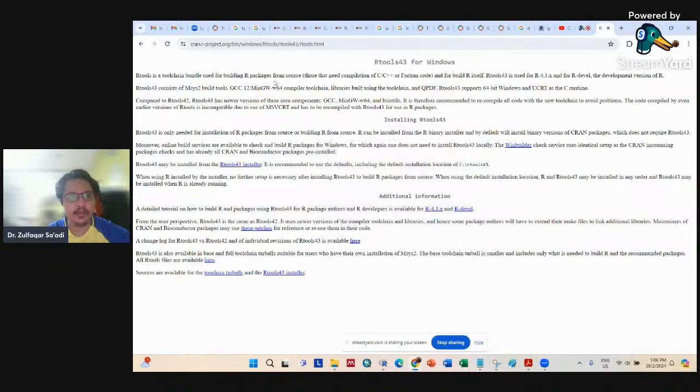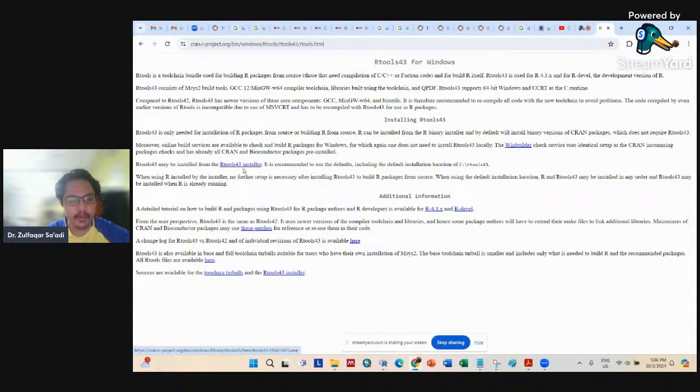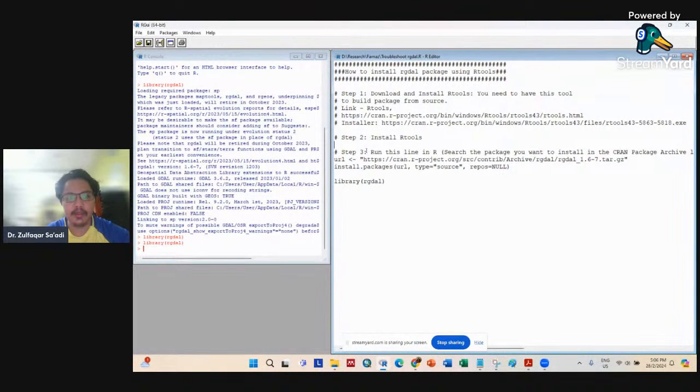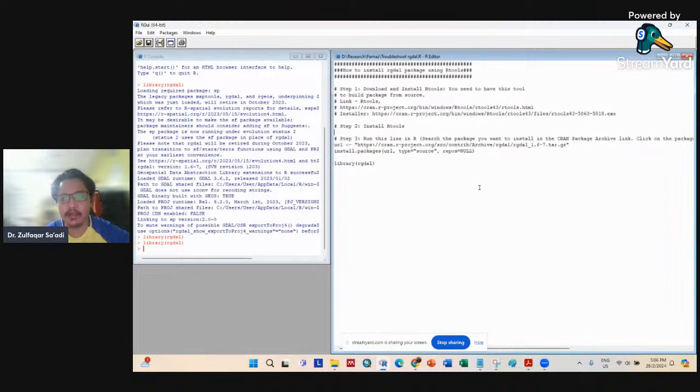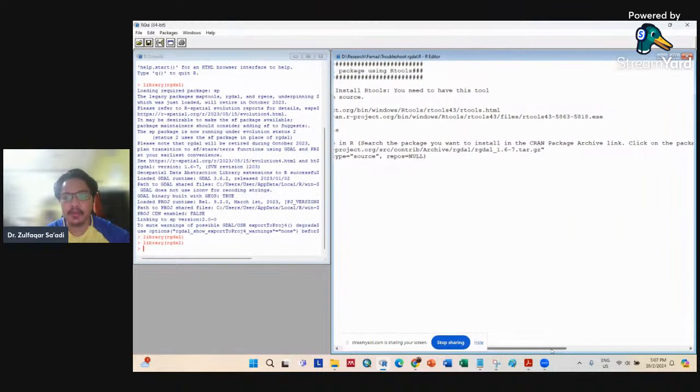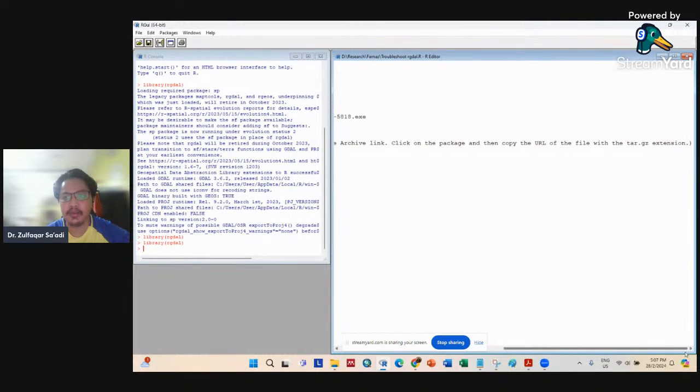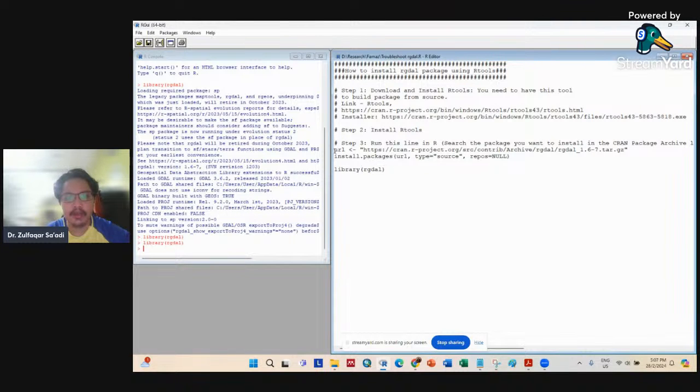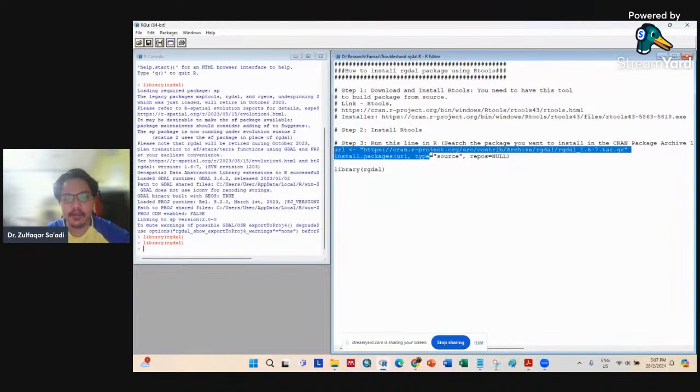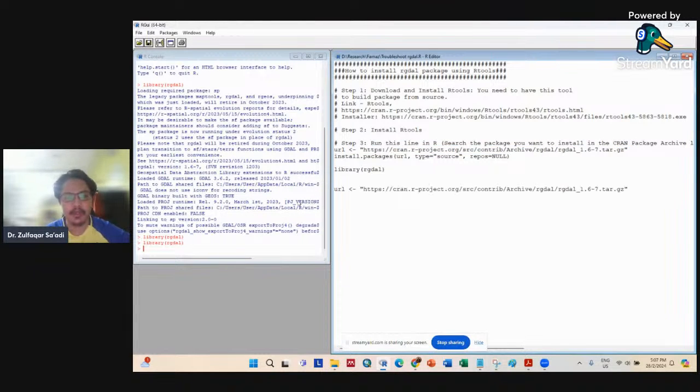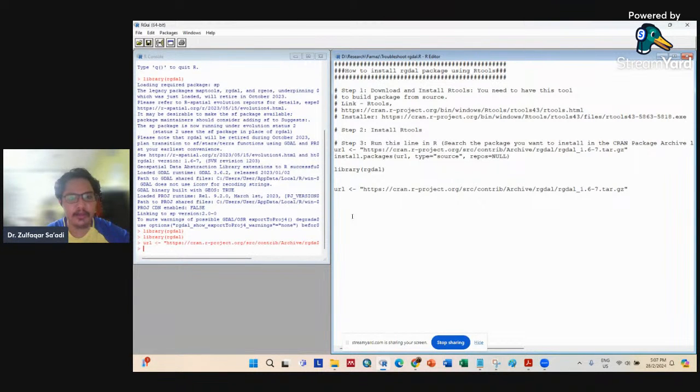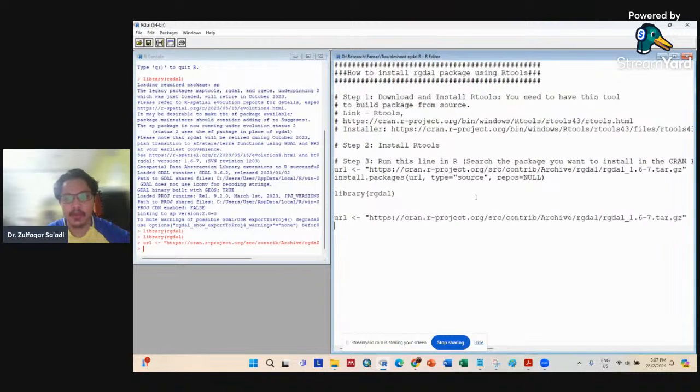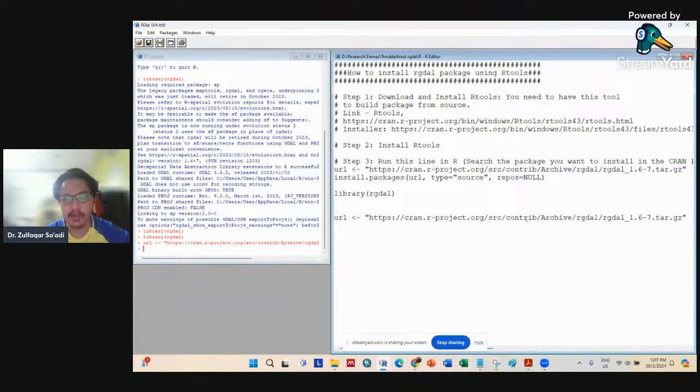After you install R tools, step three: run this line. You run this URL command. You see it's running? You run this line: url, https://r-project.org/src/contrib/Archive/rgdal/rgdal_1.6-7.tar.gz. After you run that line, you run install.packages.